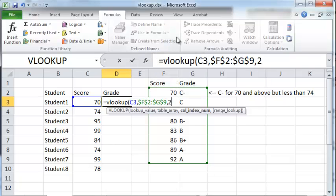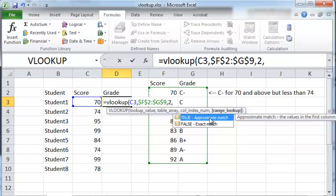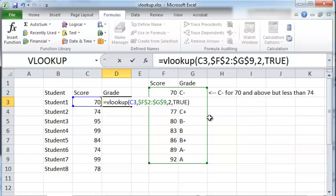And finally the range lookup. Here we need to use true because we wish to do an approximate match. The reason we want to do an approximate match is because a student can have a score that lies between two numbers, and so it's most often not an exact match. So you need to put true here and that will enable us to do an approximate match. And press enter.